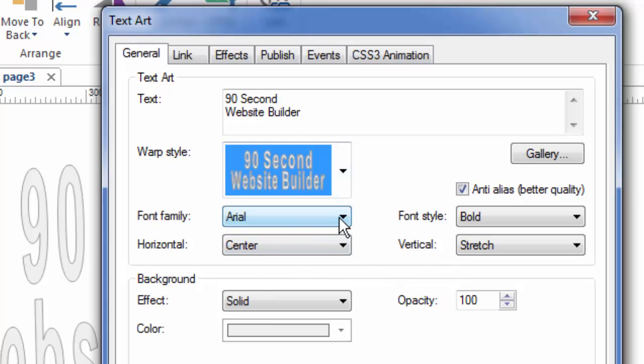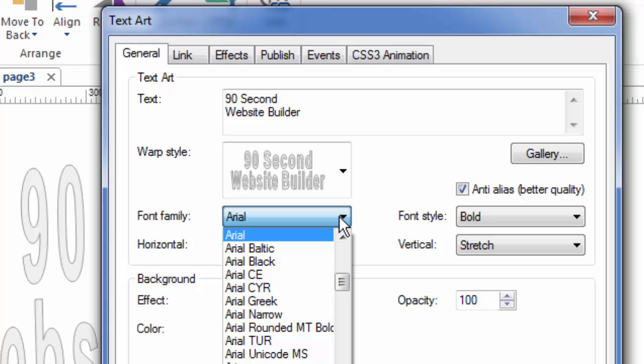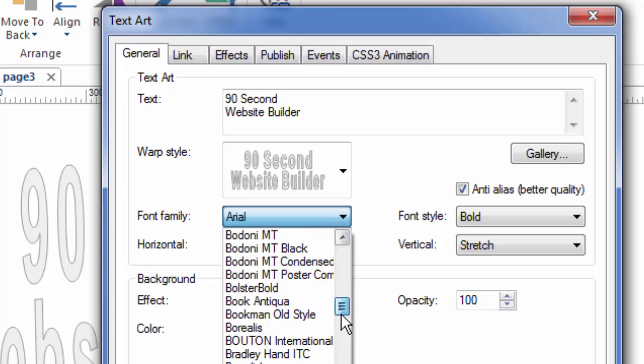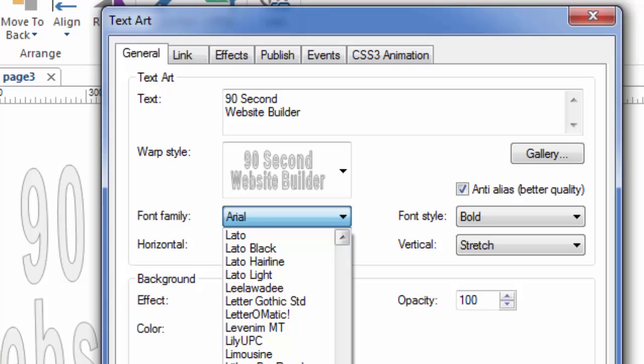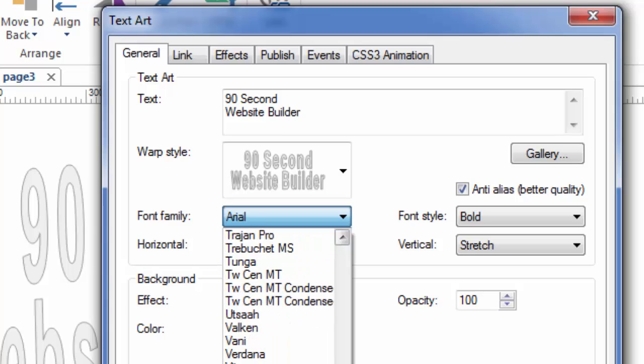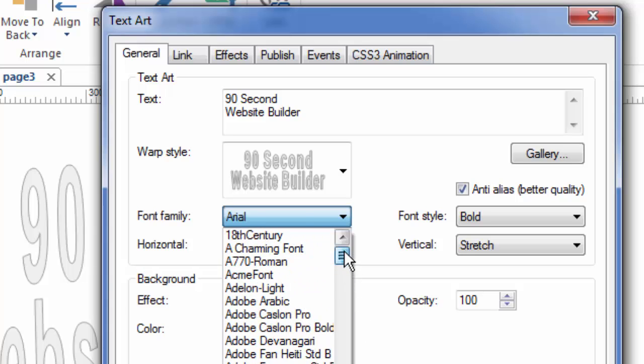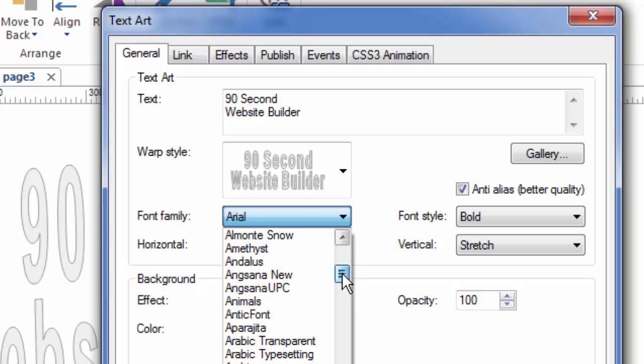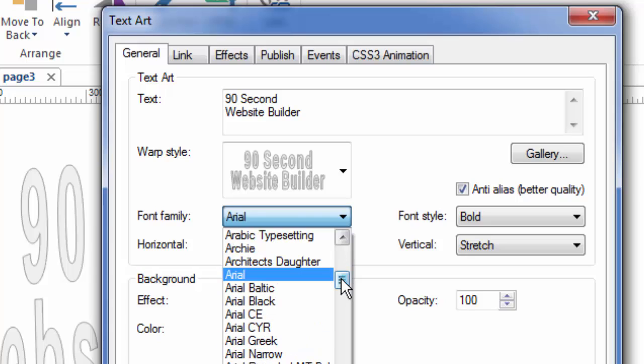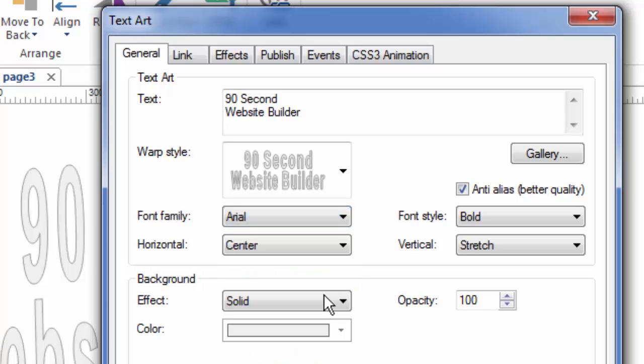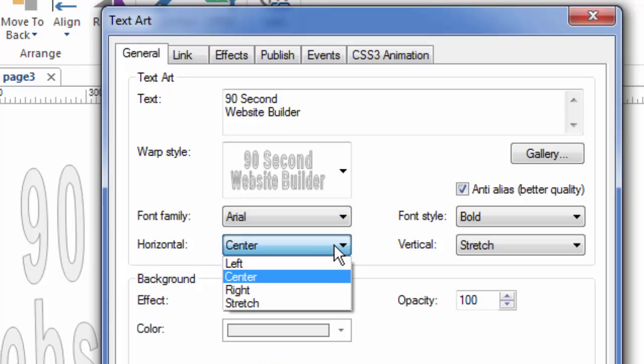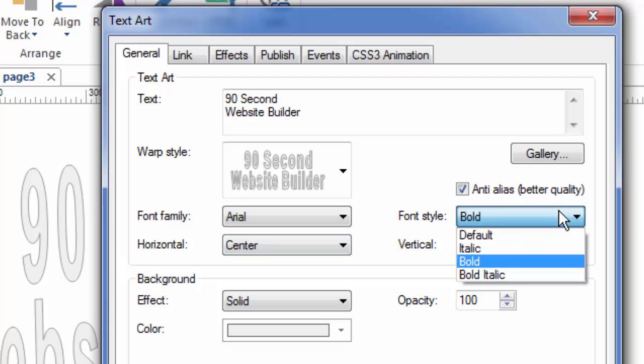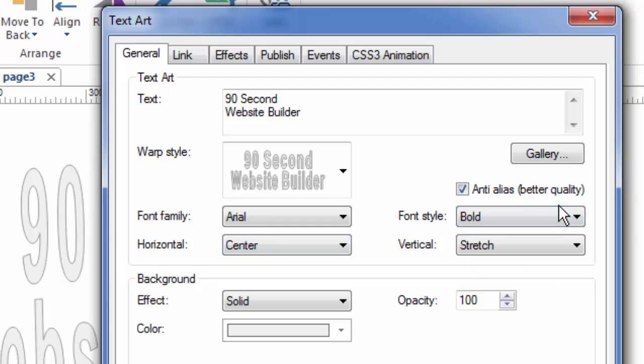I can change the style by changing the font to something else if I want to, and this doesn't have to be a web-safe font. It can be any of the fonts in your Windows system. Why is that? Well, that's because we're actually creating an image. This is not going to be actual text on your website. It's going to be an image, and so it can be any font that you want, and you can center it any way that you want to. You can also make it bold or italic or plain, et cetera.